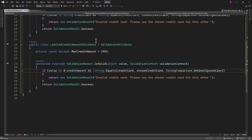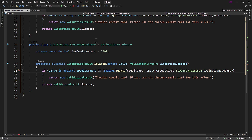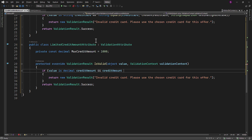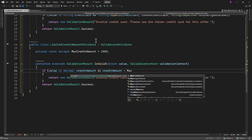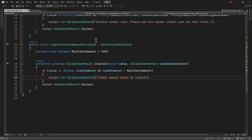Using the boolean logical operator AND, we can verify whether the CreditAmount received from the client is more than MaxCreditAmount. If so, we will provide an error message stating that the CreditAmount must be limited to MaxCreditAmount. The method's return will remain unchanged, providing success.